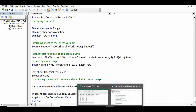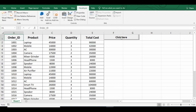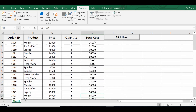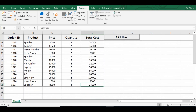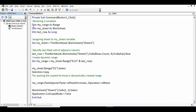Let me go to the Excel sheet. I already have the formula in E2, so let me click on this command button and we can see that the formula is pasted till the last filled row. Let me go back to the VBA editor window so that you can note down the code and practice.